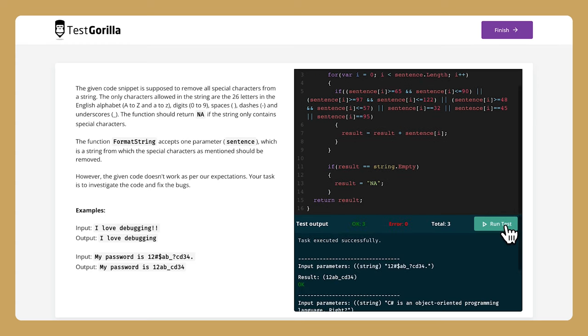Here's one way to debug it. And that's a quick overview of our C-sharp debugging test. If you need other tests for C-sharp or tests for other coding languages, we have plenty. Make sure to check out this test and others in our test library to learn more.